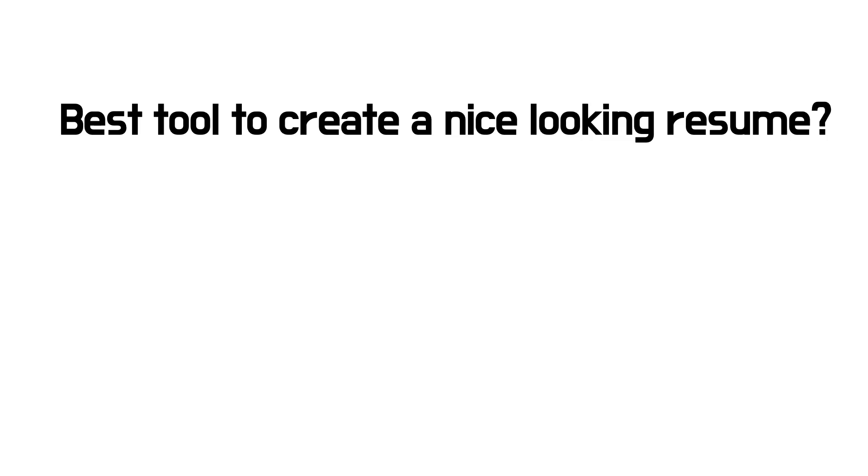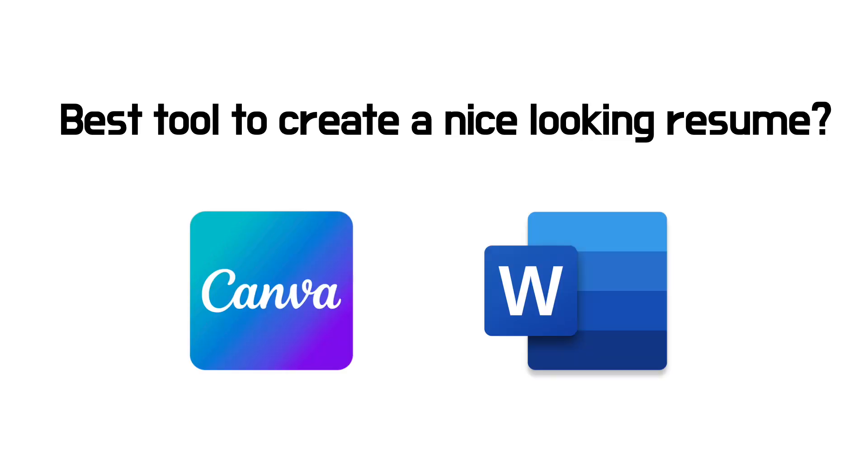What is the best tool to create a nice looking resume? I've used Canva, Microsoft Word doc before to create the resume. While those tools offer certain benefits like having different nice looking themes and easiness to create,